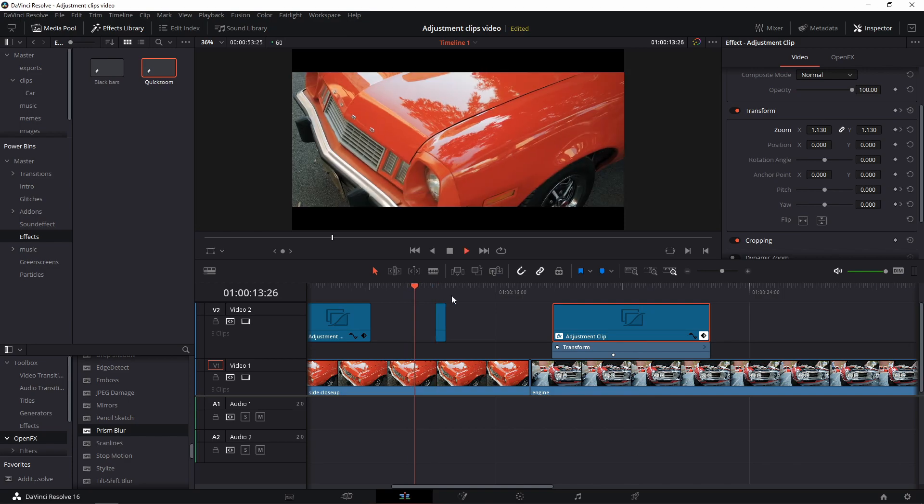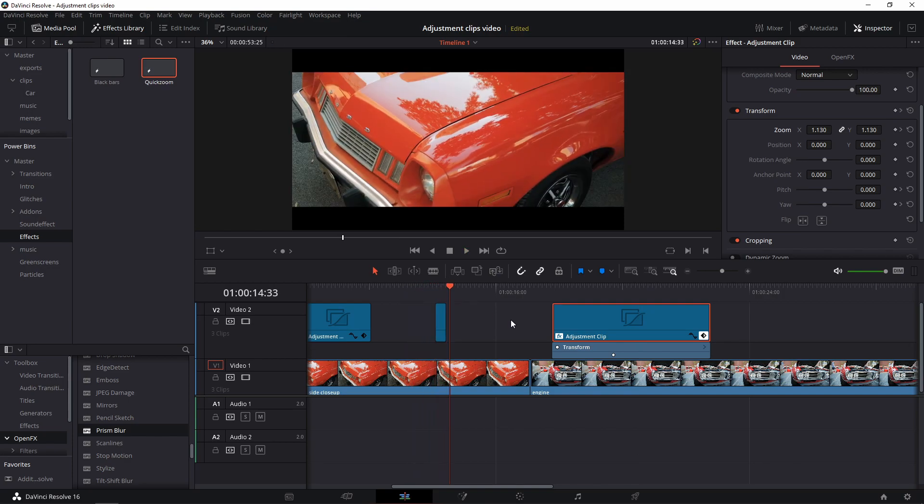Here's a quick example of an edit with just some adjustment clips, free time controlled footage, some music, and sound effects.